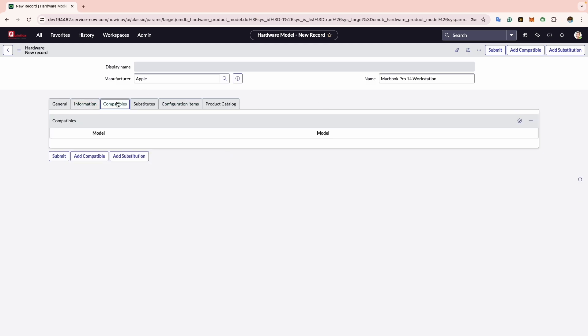Now we move to the Compatible tab. In this tab you can see there are embedded lists. Any compatible models will be displayed here. To specify a compatible model you can simply click on the Add Compatible button.